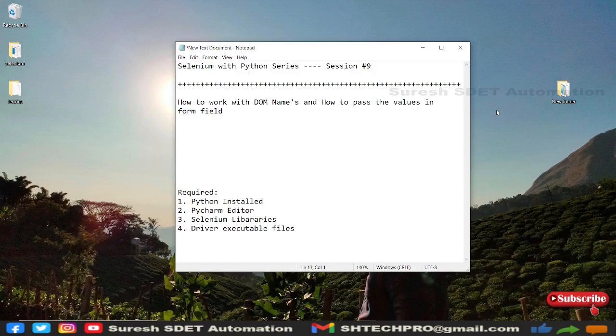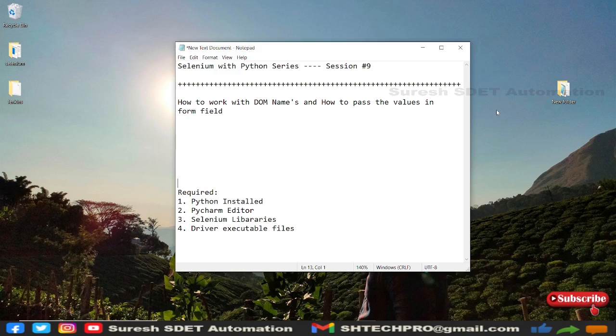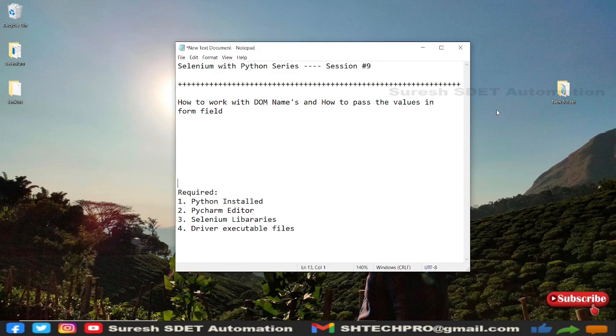Hello guys, welcome back again. This is Suresh from Miserado Mission channel. Today in this session, we're going to learn about how to work with DOM names and how to parse the values in a form field.